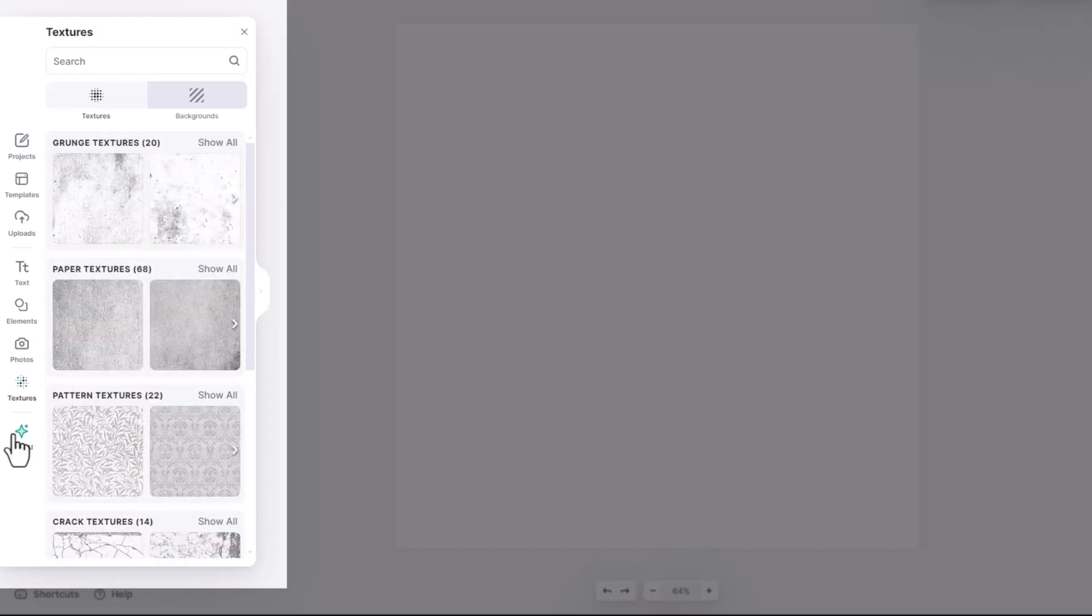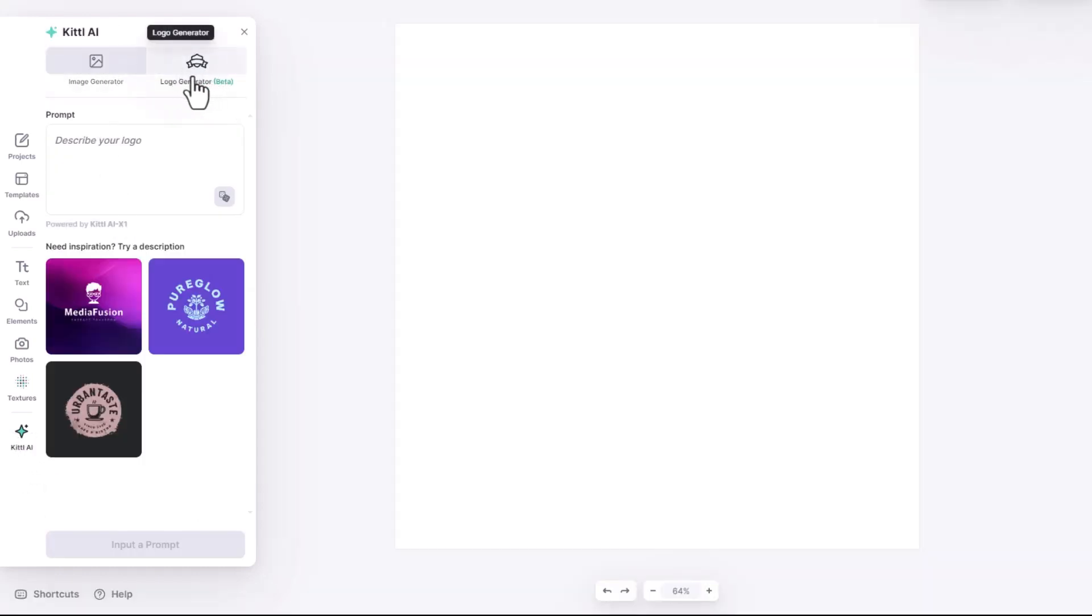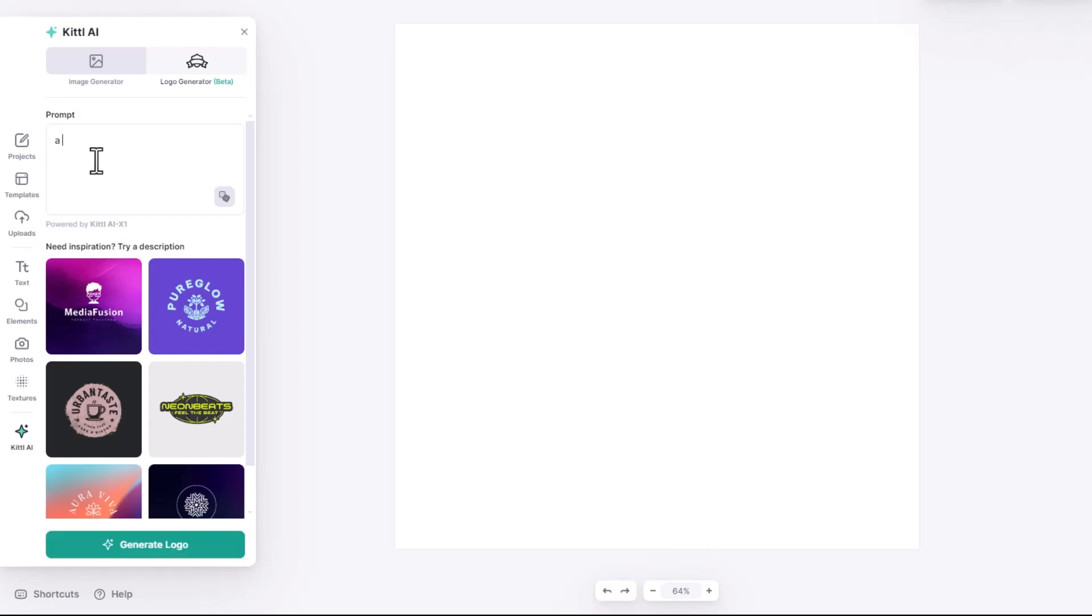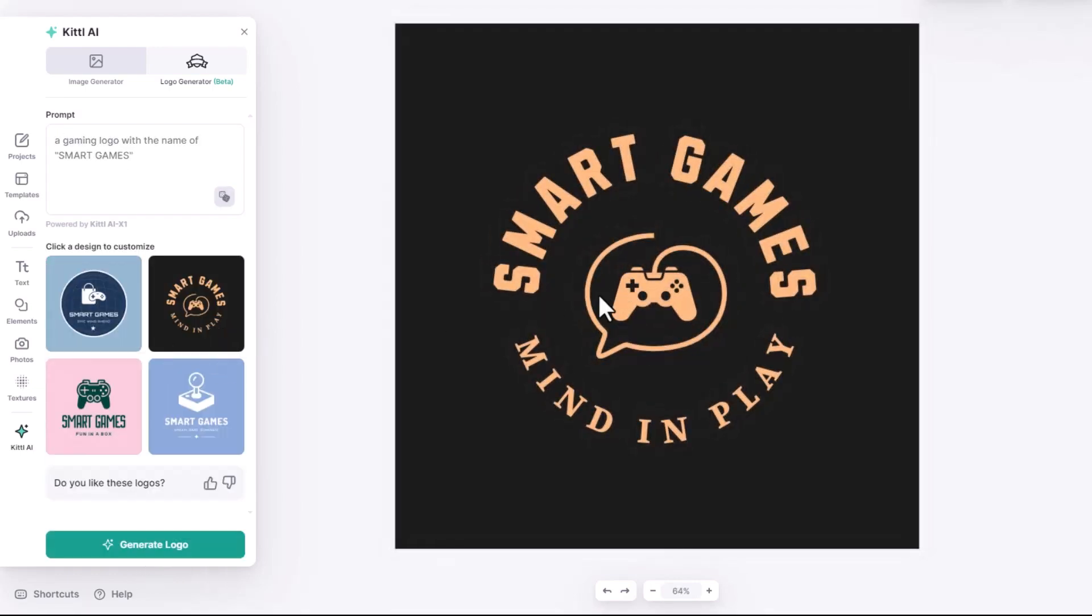One of the amazing features is the AI tab that you can generate images and even logos. Only thing is type down your prompt and it will give you a brand new logo.